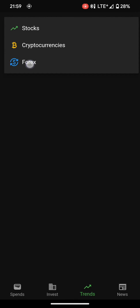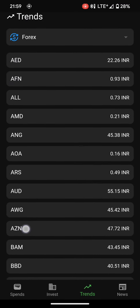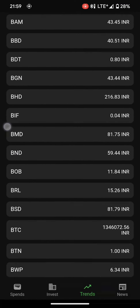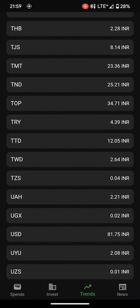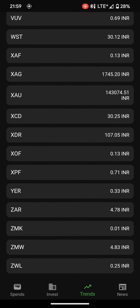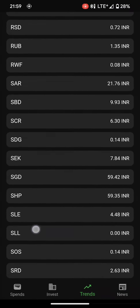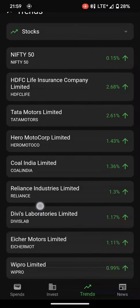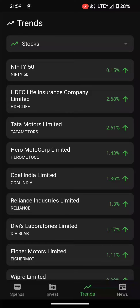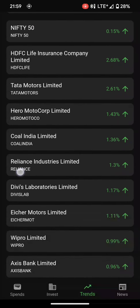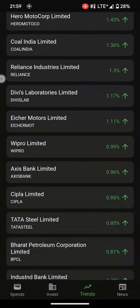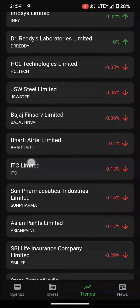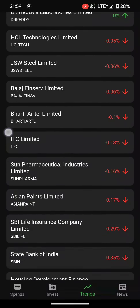In forex, you can check all currencies equivalent to INR — for example, AED to INR is 22 and BBD to INR is 40, along with many other currencies. In stocks, you can check the trends of a particular stock: Nifty 50 is up by 0.15%, Tata Motors up by 2.61%, and JSW Steel is down by 0.06%.